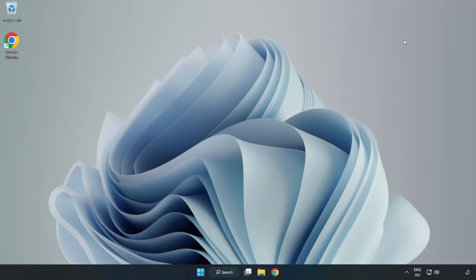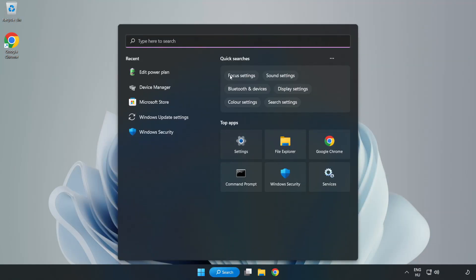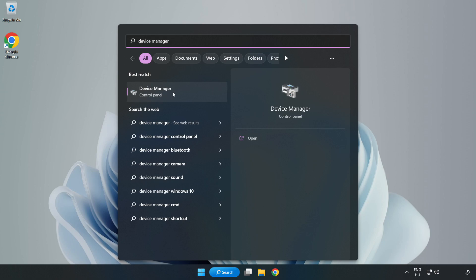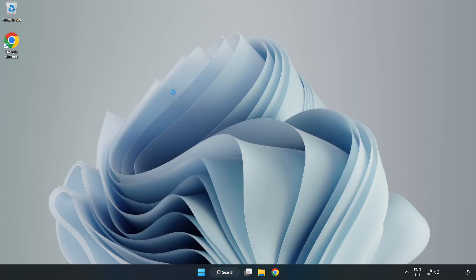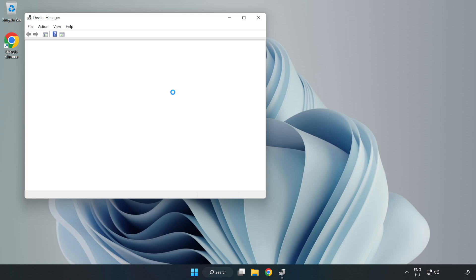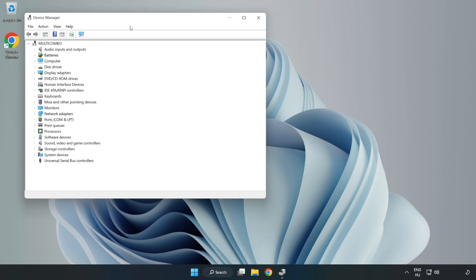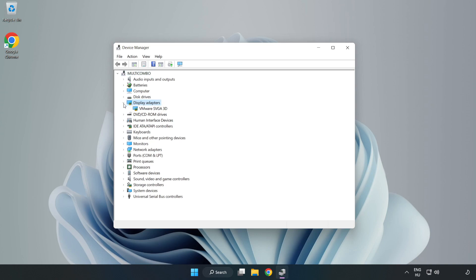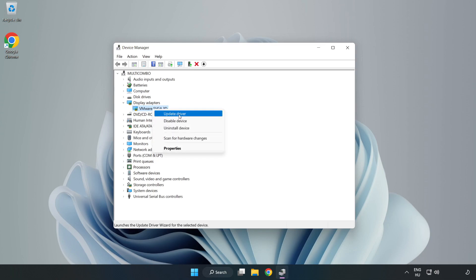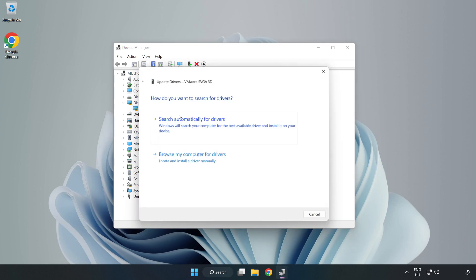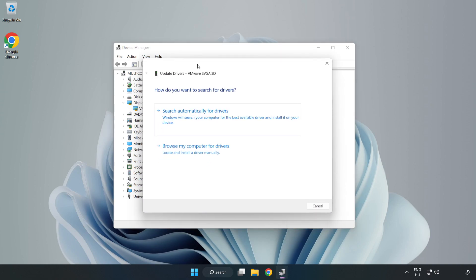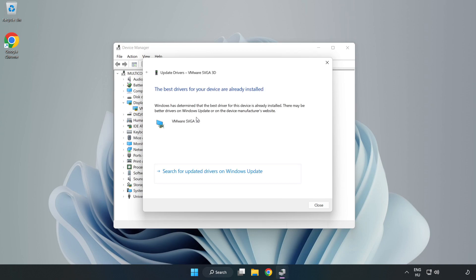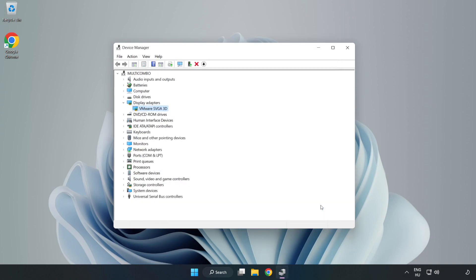Close window. Click search bar and type device manager. Click device manager. Click display adapters, select your display adapter, right click and update driver. Search automatically for drivers. Wait. Installation complete and click close. Close window.